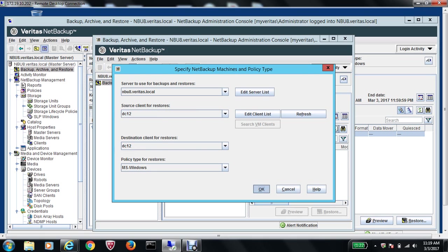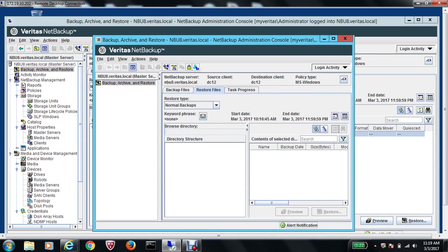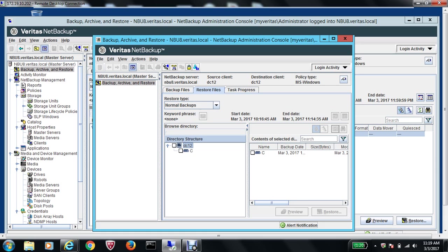Now you get the domain controller, you expand this, and you expand the C drive. Remember, Cloud Test is the folder that we are trying to restore. Highlight Cloud Test and select the button for restore.